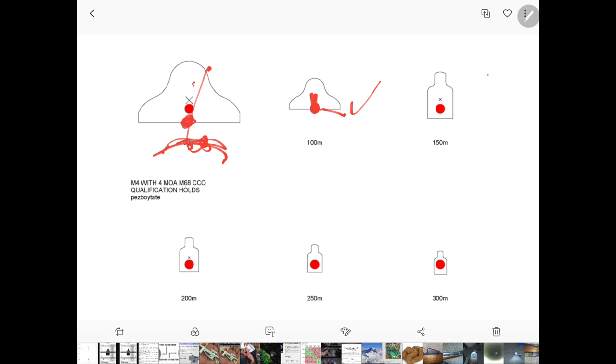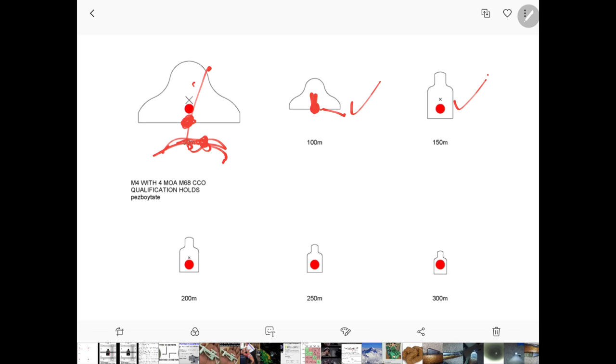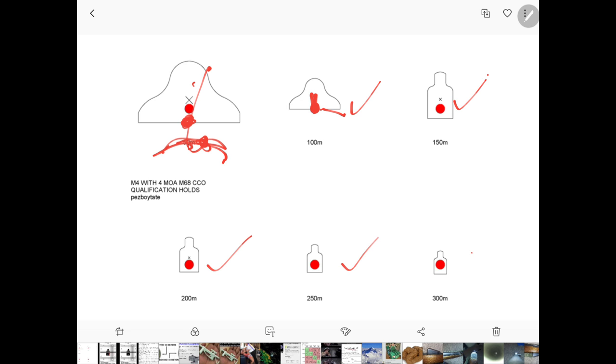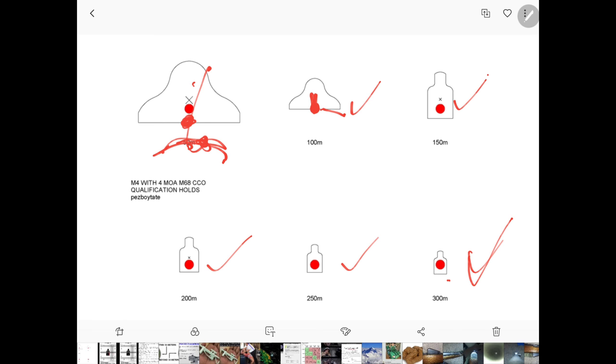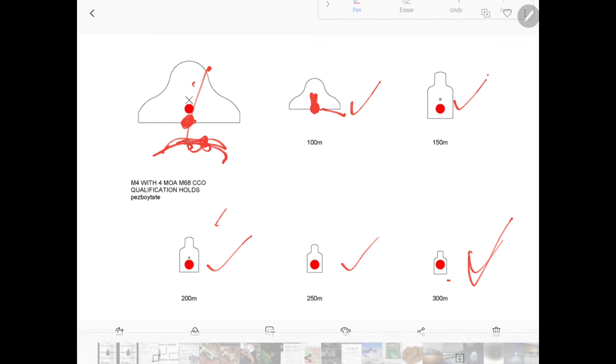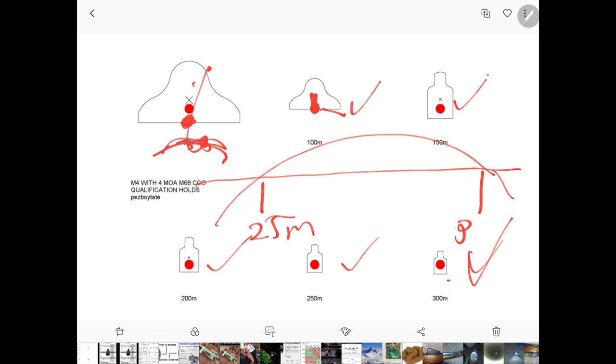And 25 and 300 is where your trajectory line crosses. So this would be 25 meters and this would be 300. That's where they cross at.